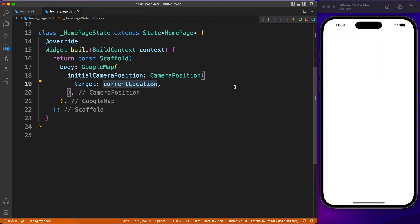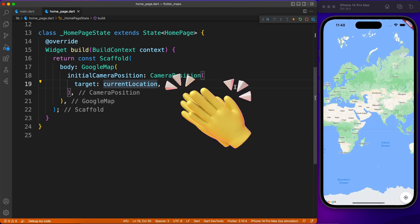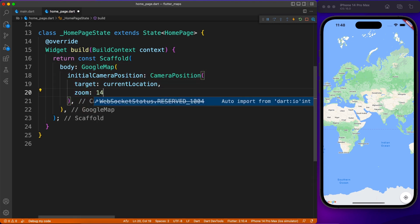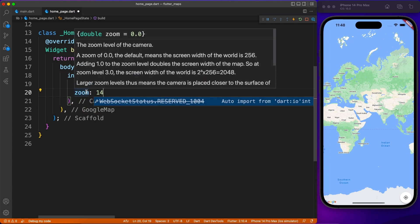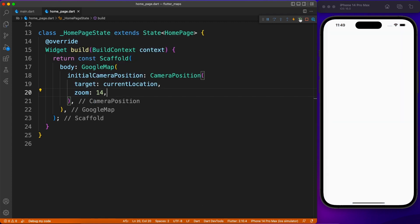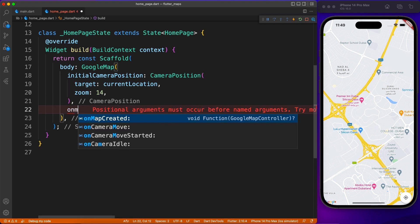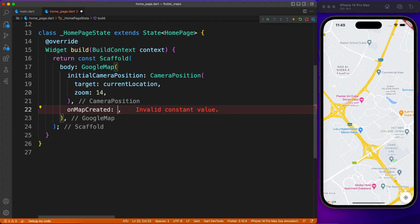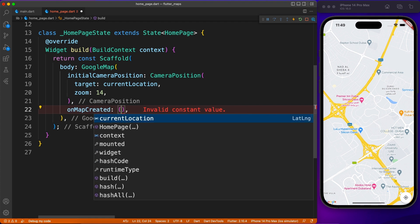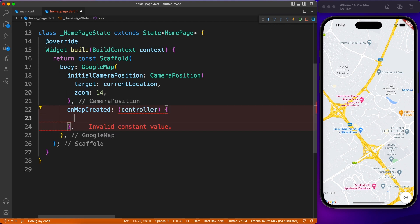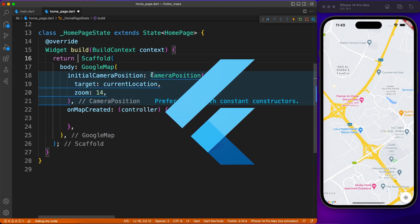Here we have our first instance of the map pointing to Dubai, but you can't see it because of the zoom level. I'm going to set the initial zoom level to 14 — you can try different values. The initial setup is quite easy to get Google Maps working on both Android and iOS. It's cross-platform and you just wrote this simple GoogleMap widget with an initial camera position — that's totally it.